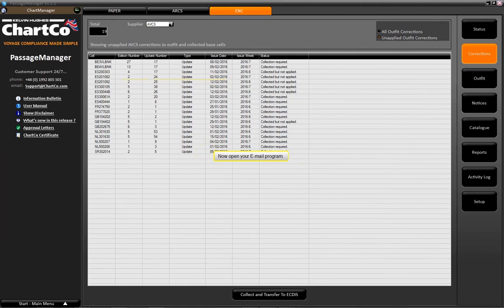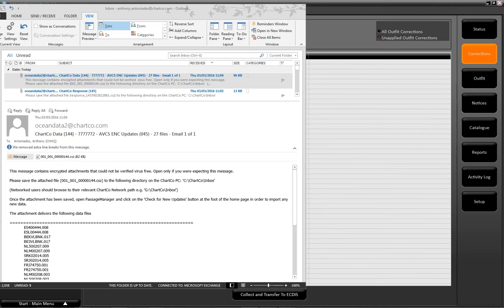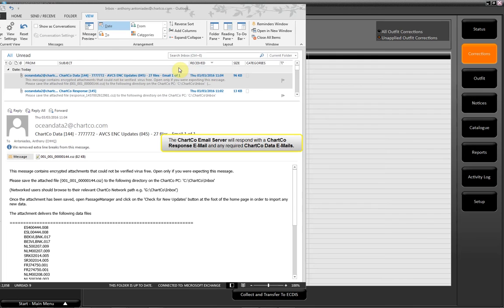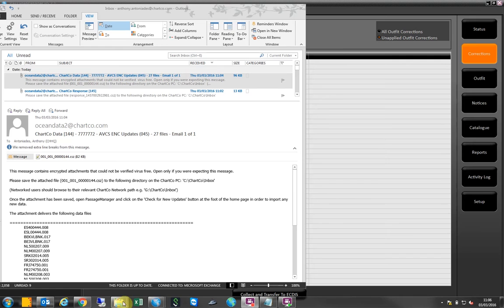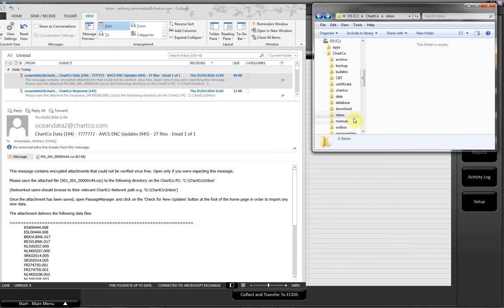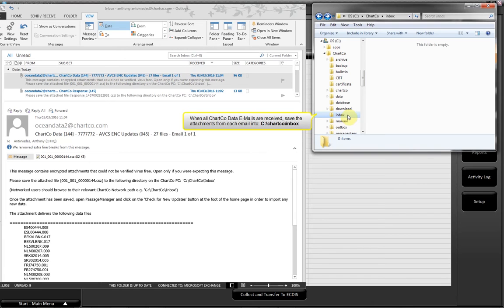Now open your email program. The Chartco email server will respond with a Chartco response email and any required Chartco data emails. Step 4: When all Chartco data emails are received, save the attachments from each email into C:\Chartco\inbox.